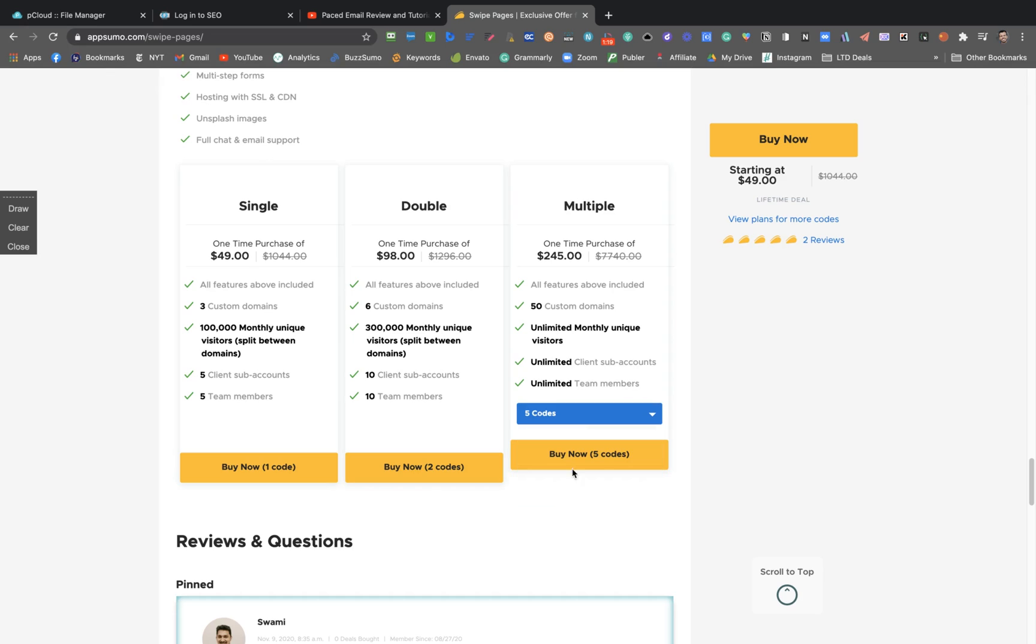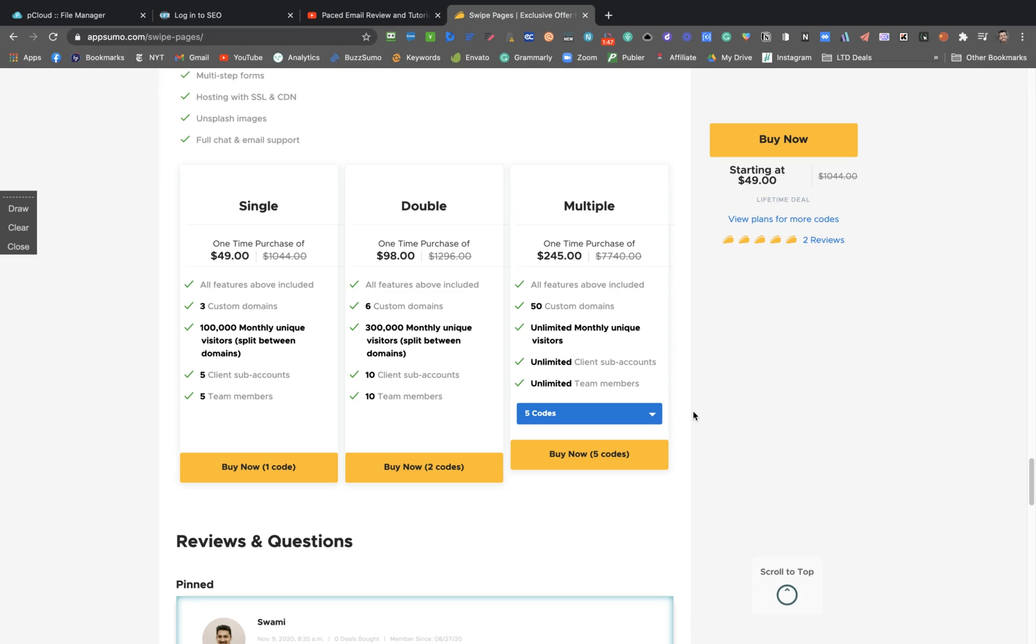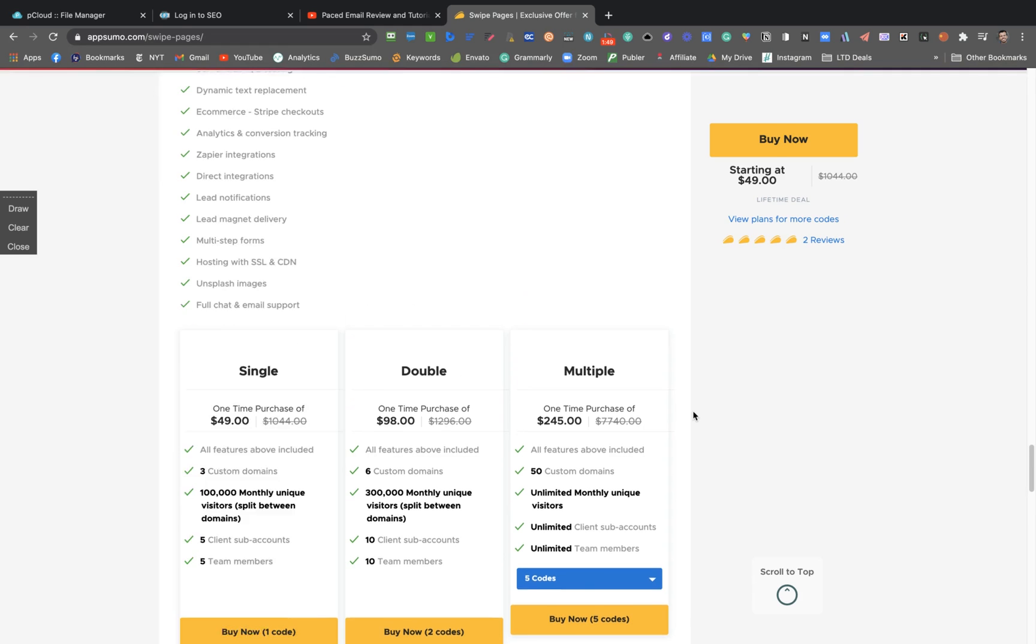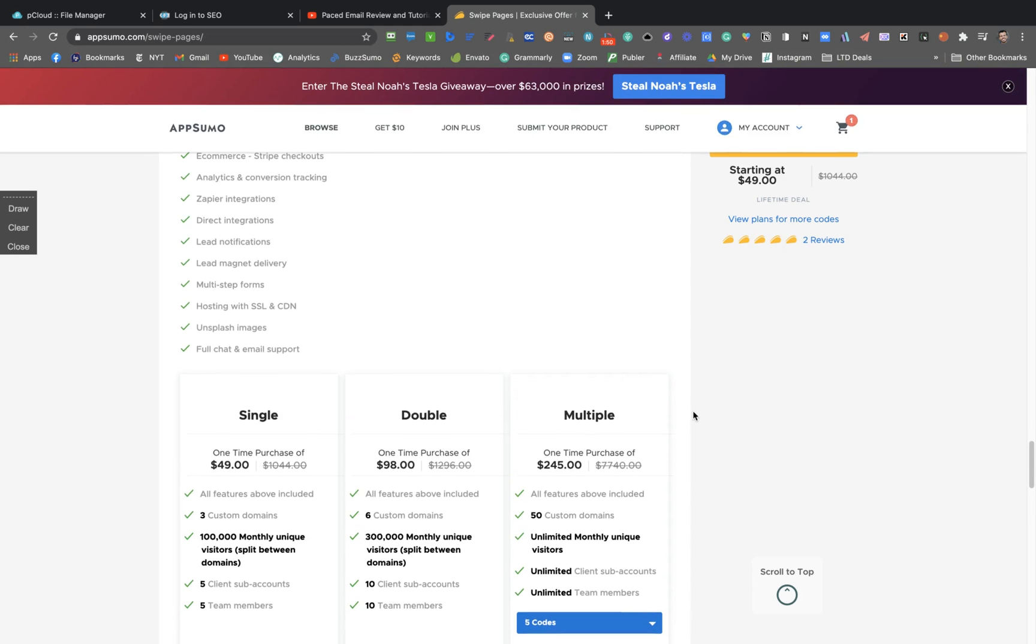You'll get more sub-accounts and team members as well. So the best deal here, if you can buy it and have the money, is to stack five codes because then you're going to get 50 custom domains. Correcting that, they just upgraded to 100 custom domains and you have no limits related to monthly unique visitors.